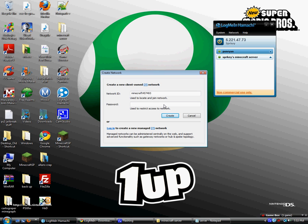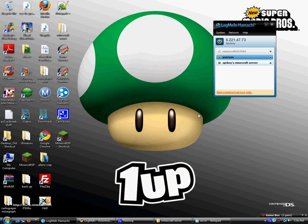You're going to want to put the password as something that you'll remember. Password, I'm just going to put Minecraft, create. Alright, it's created.